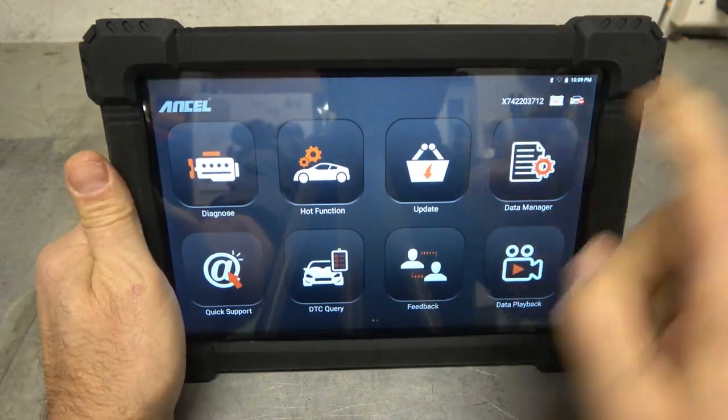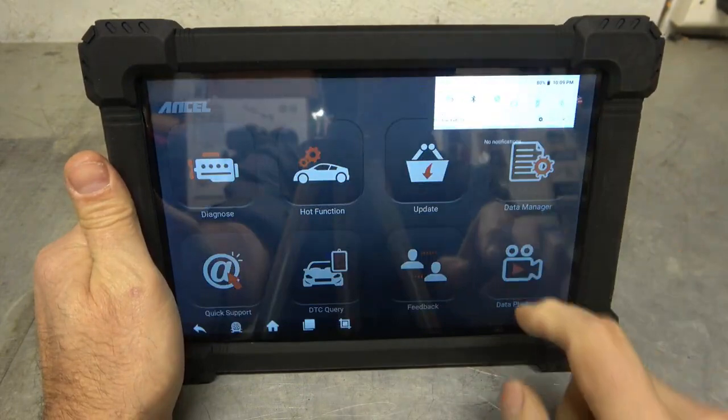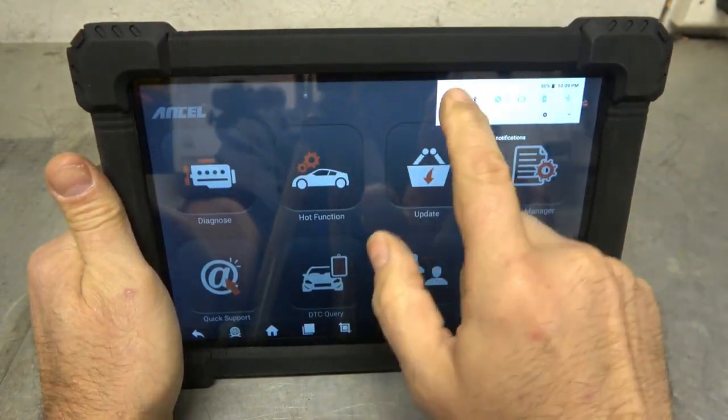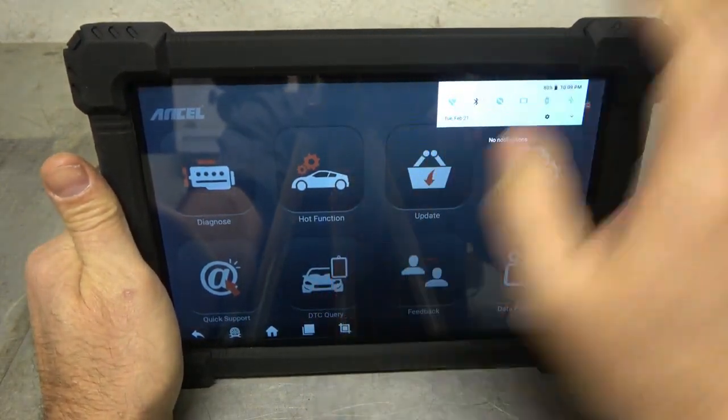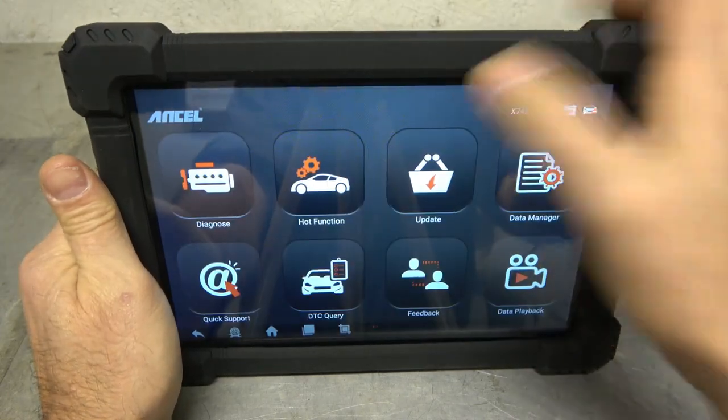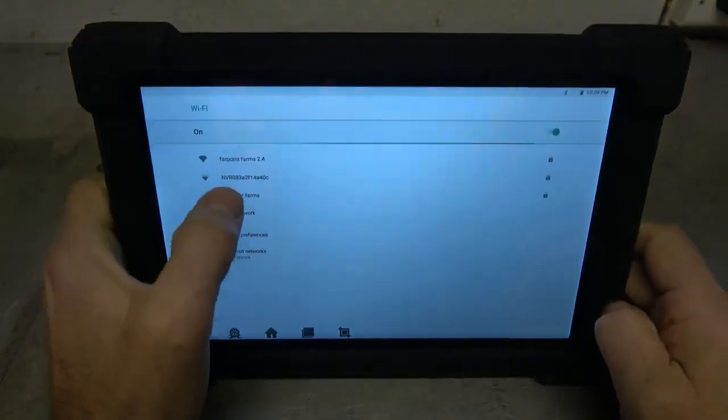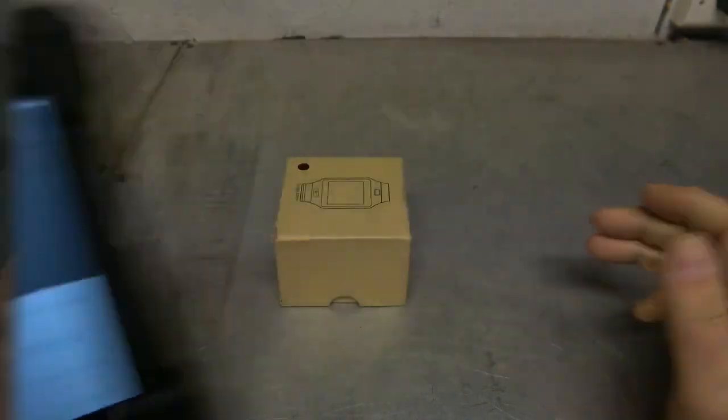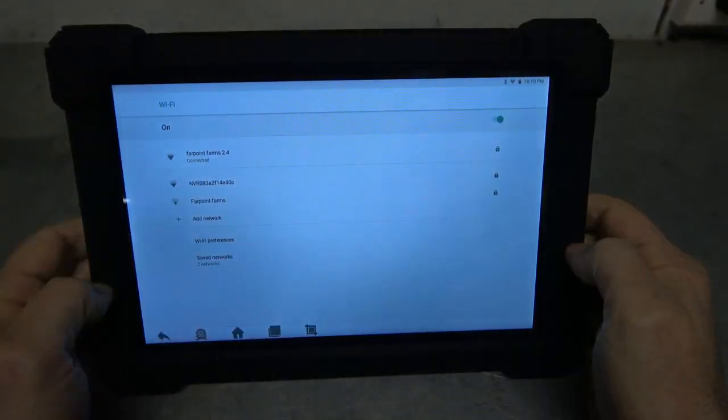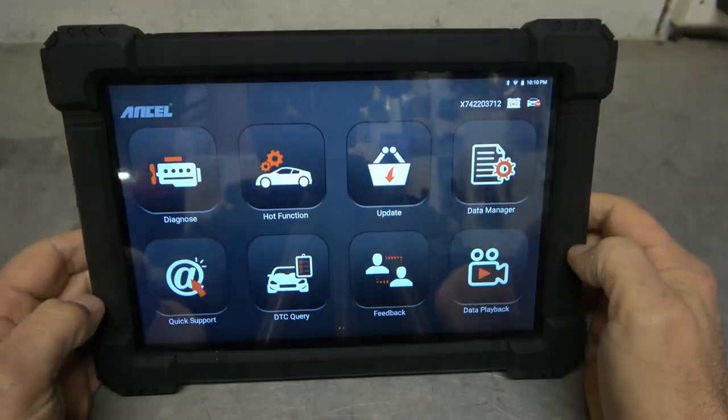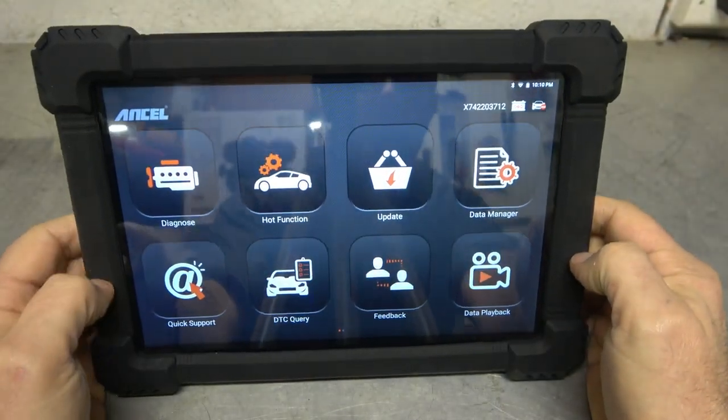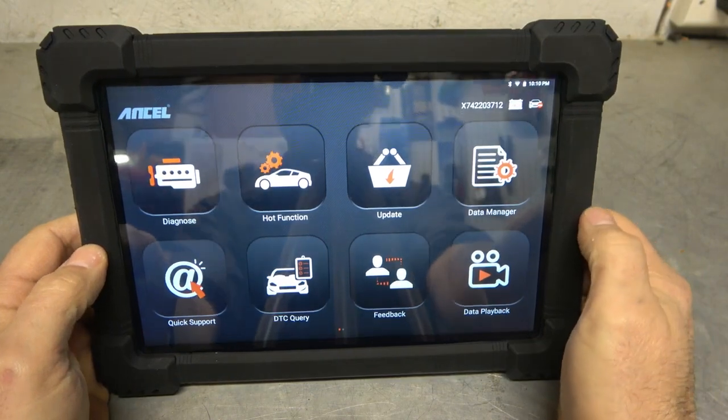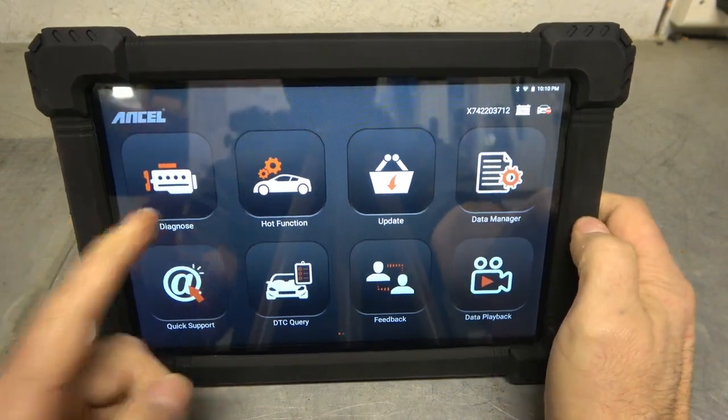One thing you're definitely going to want to do right away is going to get our Bluetooth or our, there we go. And there's our network. I'll go ahead and type that in. Boom. Connected. Good deal. So we can go back. And I would imagine there's going to be quite a few updates.